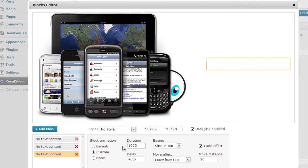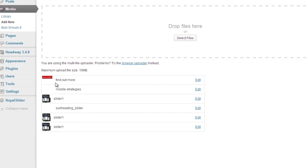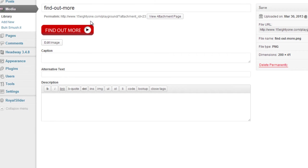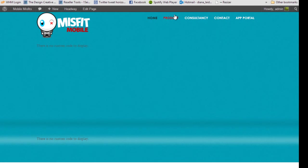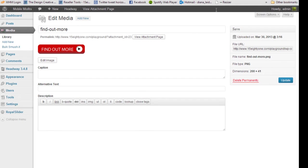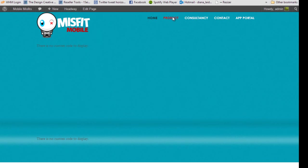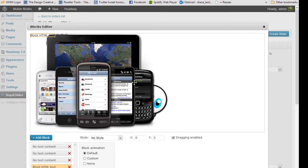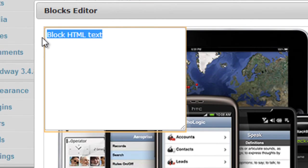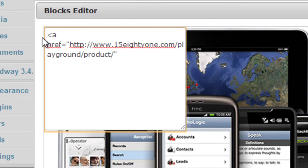With Royal Slider you can set different animations for each block — the block can come in from the left, right, or top, fast or slow. That's why I'm using Royal Slider, it's very easy and intuitive. Now I'm getting the link for this button — I want it to link to the product page. I'll copy the link address and with HTML I'll use a normal anchor tag and wrap it around the image tag, which will make the image clickable.